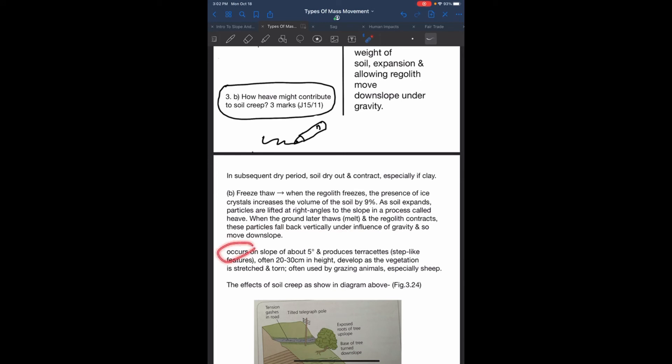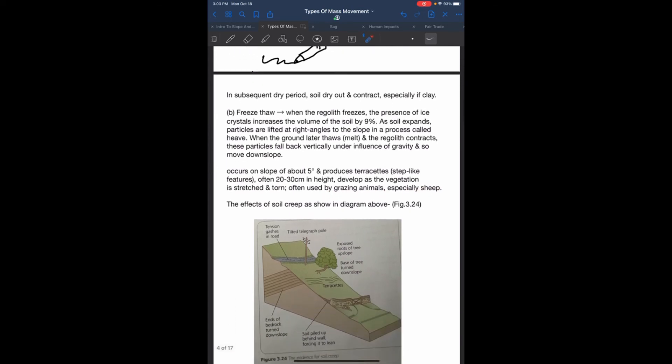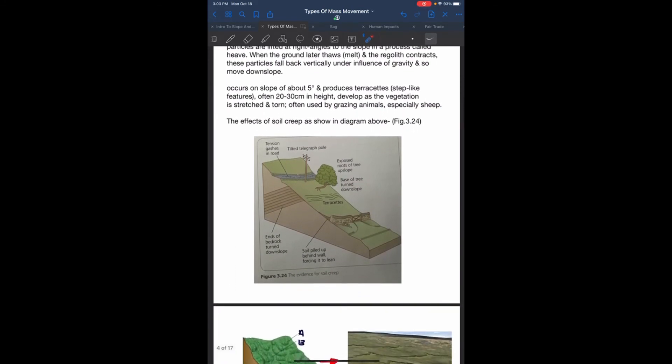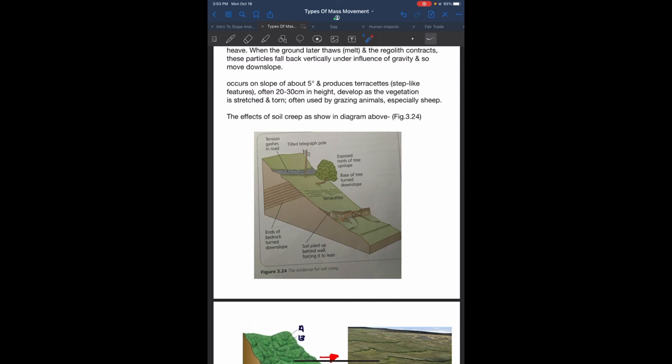Occurs on slopes of 5 degrees. Produces terracettes, which is a step-like feature often 20 to 30 cm in height, developed as vegetation is stretched and torn, often used by grazing animals, especially sheep. Effects of soil creep as you can see from the diagram: bending of trees, telegraph poles, terracettes, soil which piles up behind walls, and tension gaps in the road.